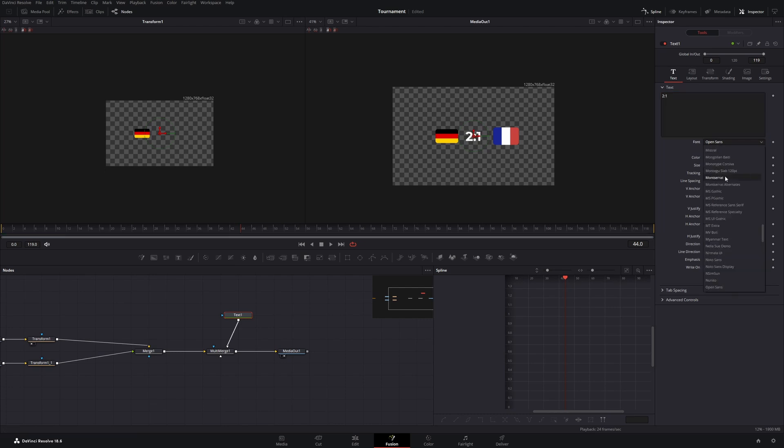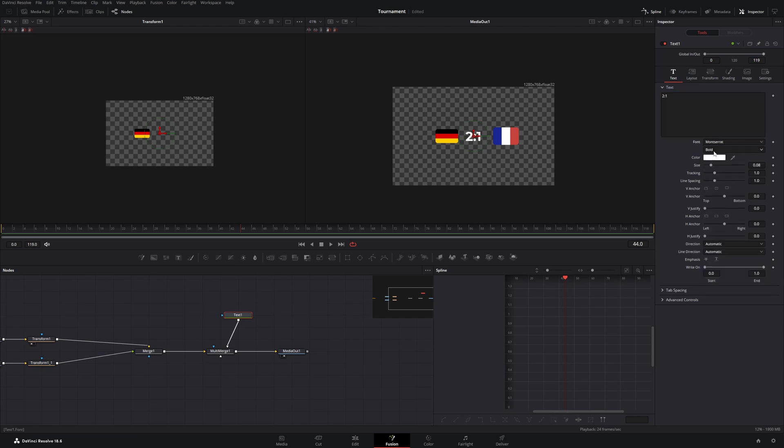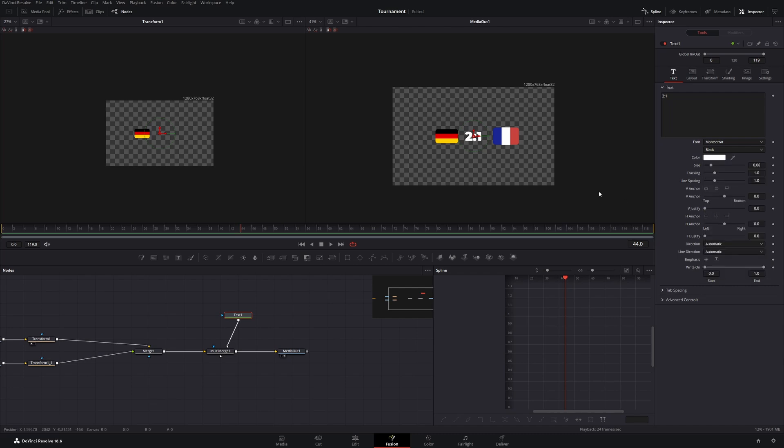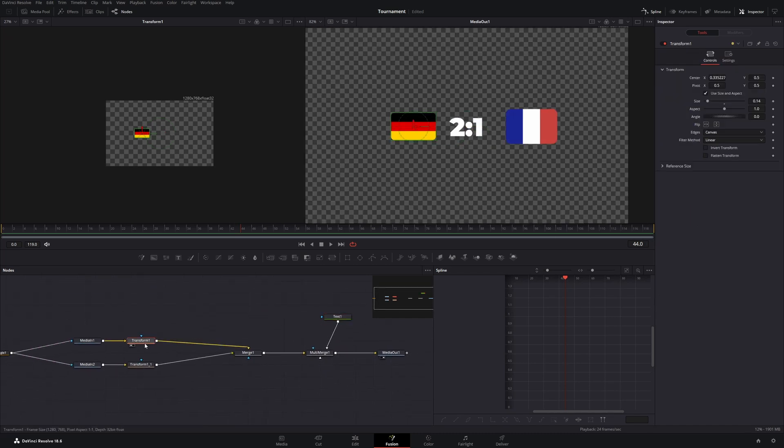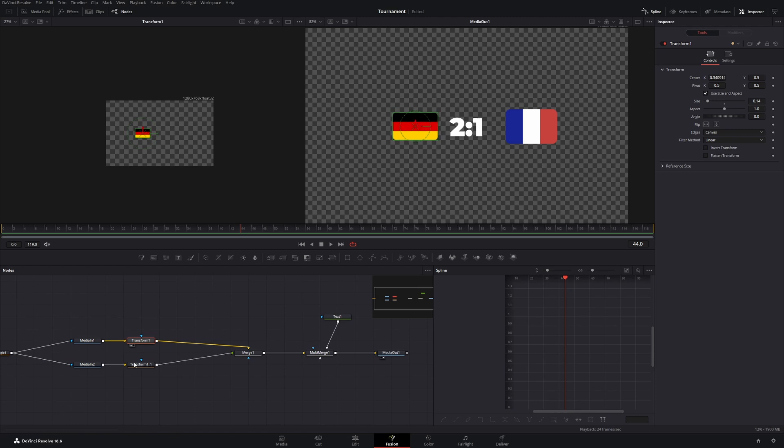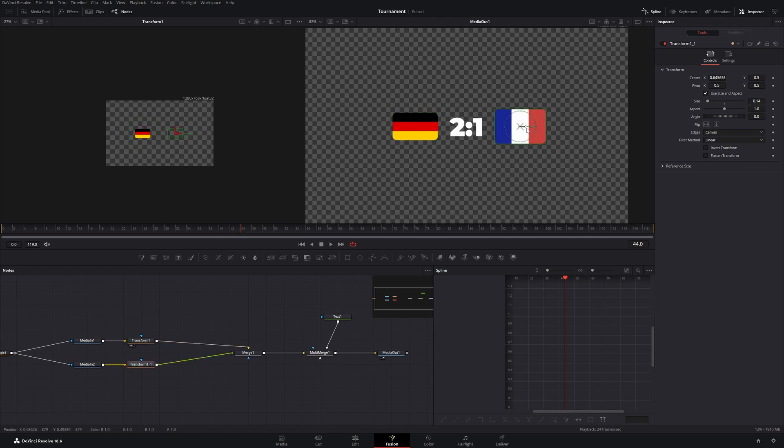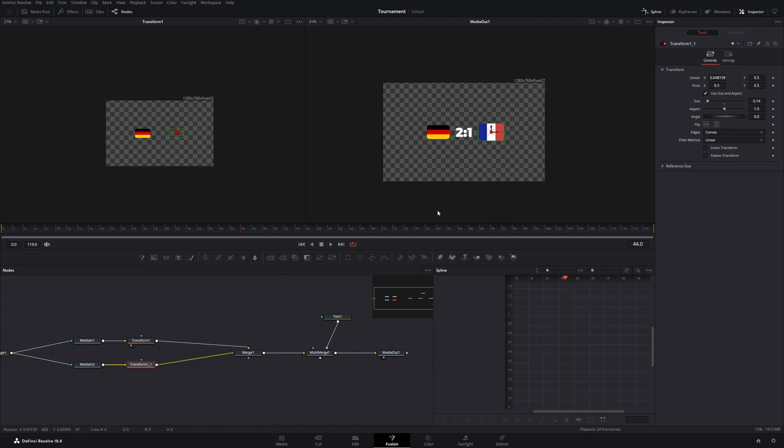And change the font to Montserrat black. Next let's adjust the position of our flags so it's equal. Like this.